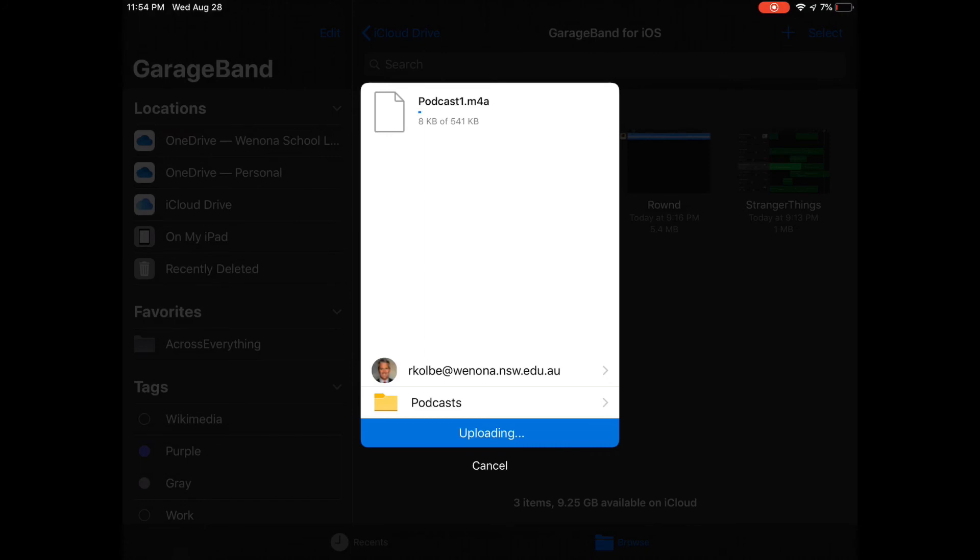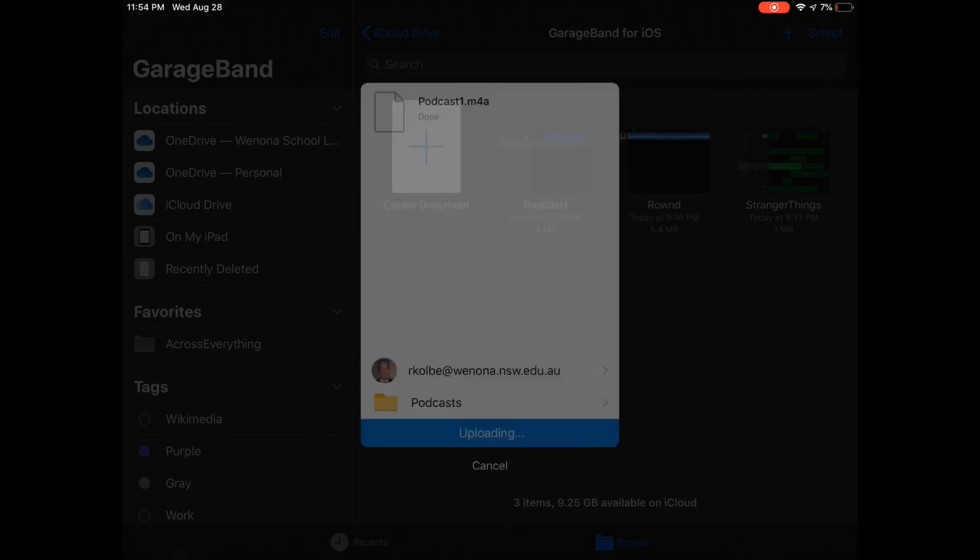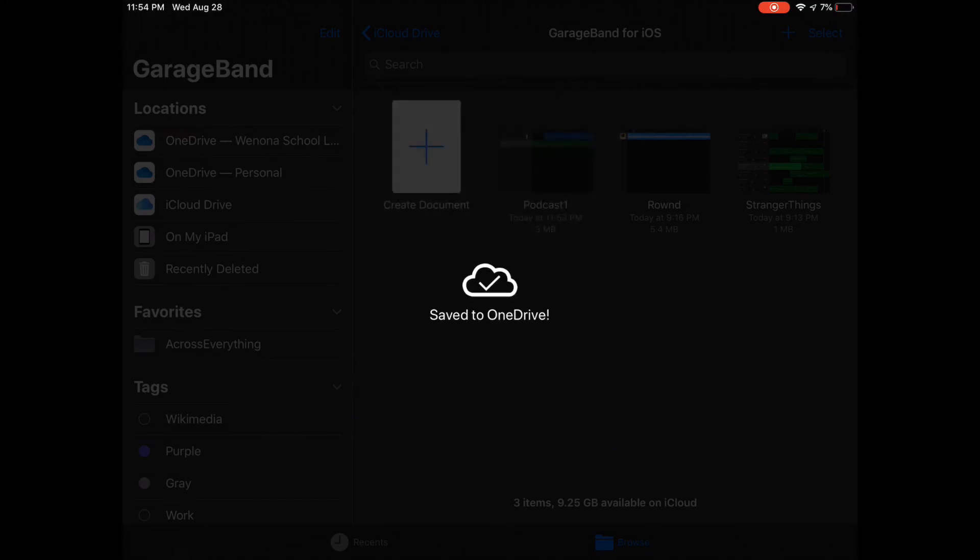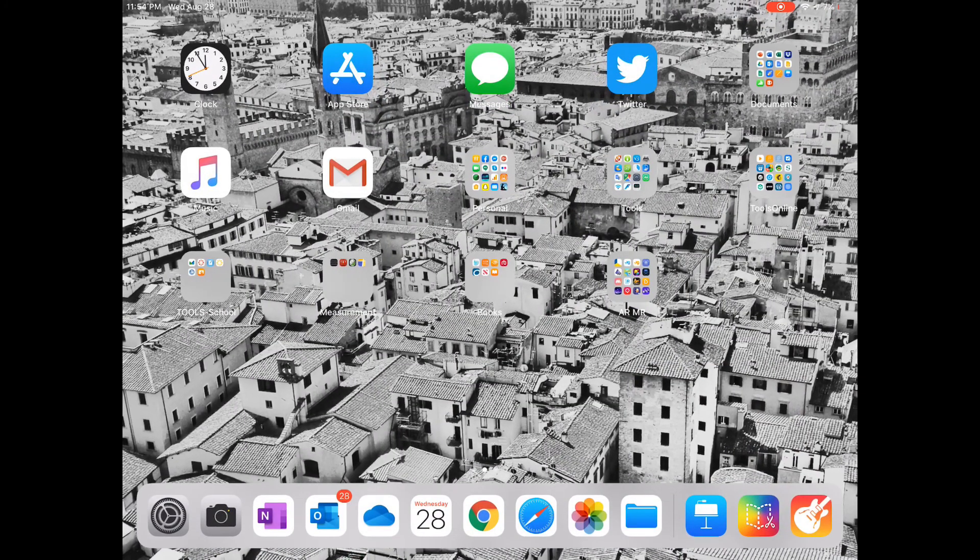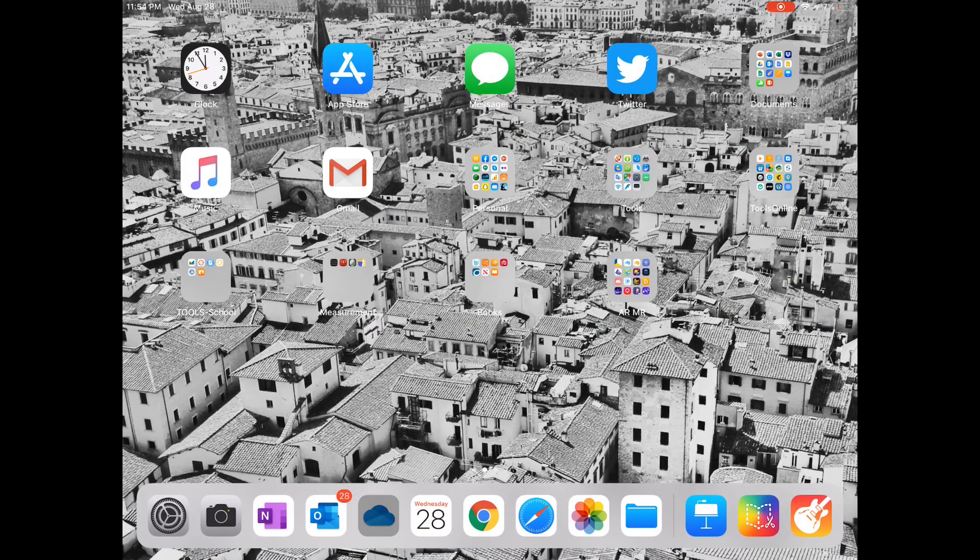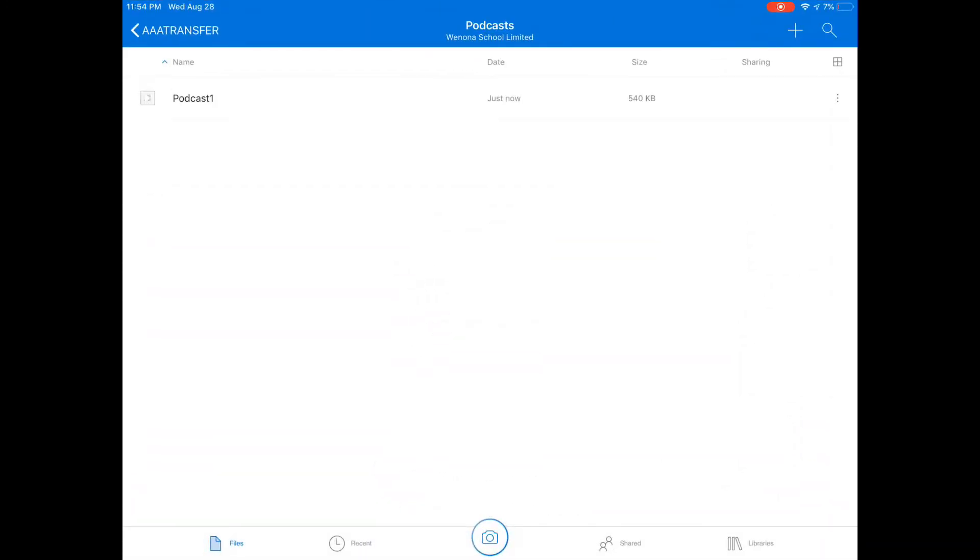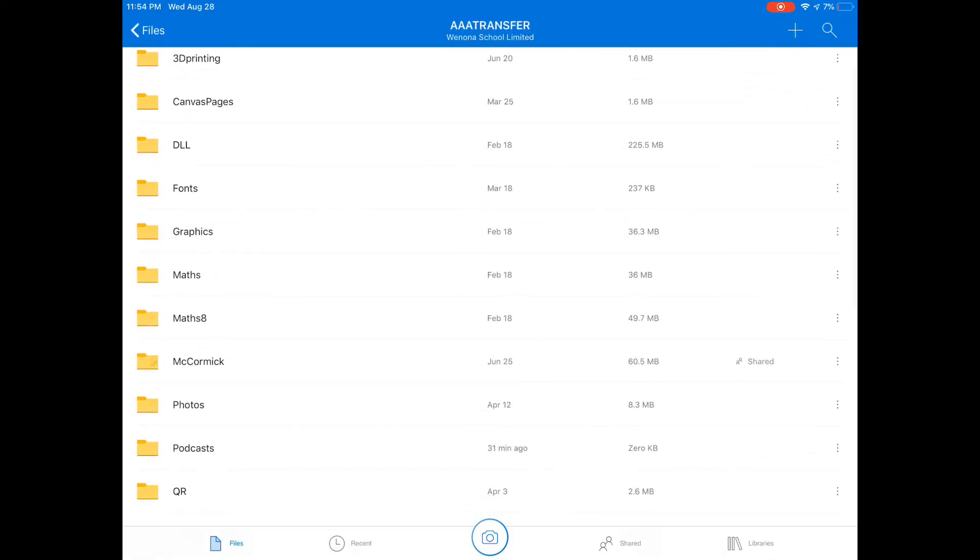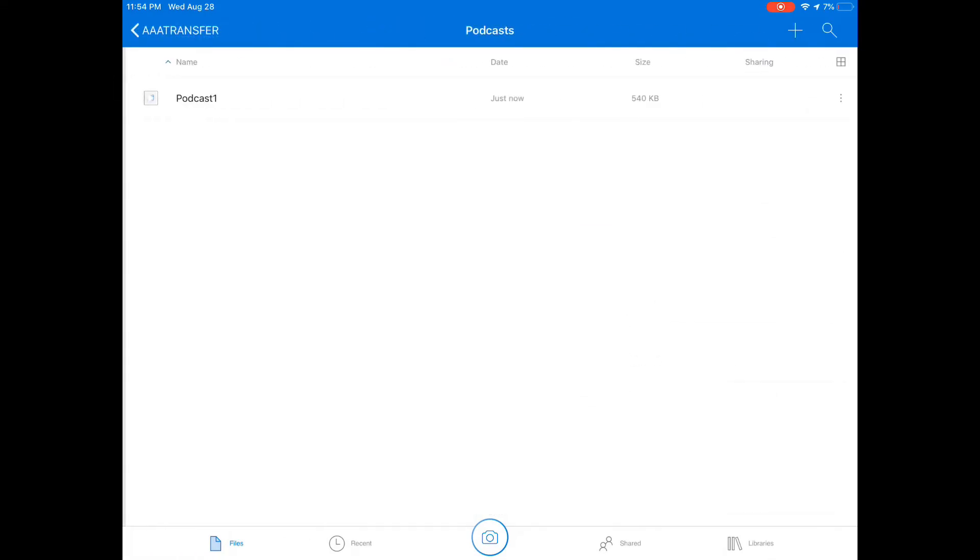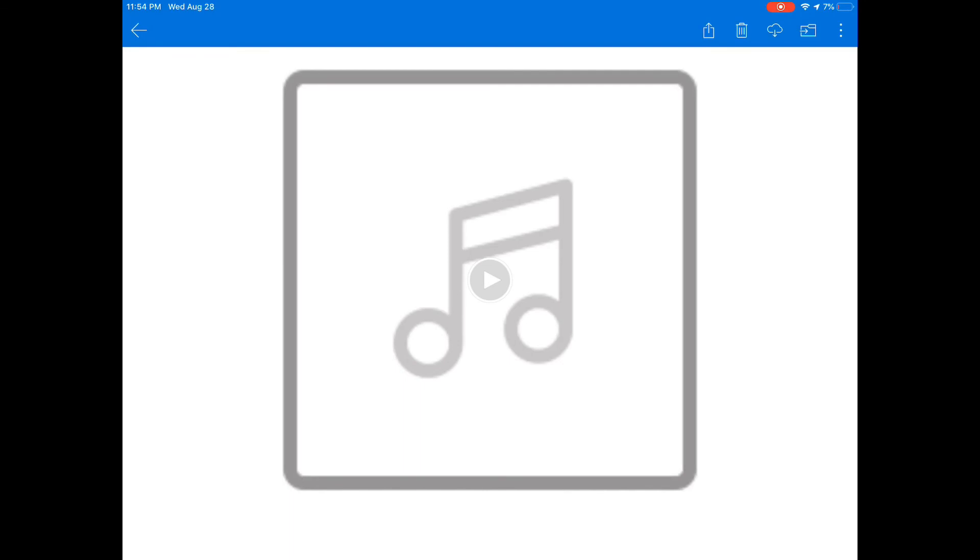We'll go and check that that's in there in a second. Let's go to OneDrive now and there's my AAA transfers as we said, podcasts, there it is. Let's have a listen.